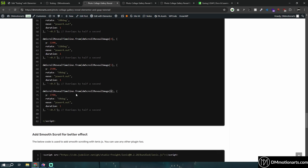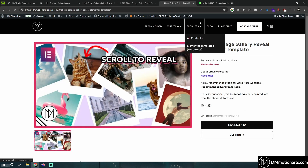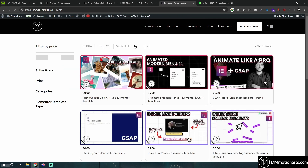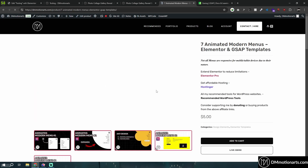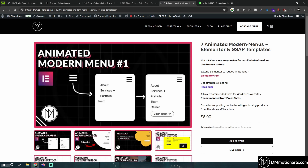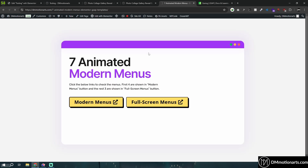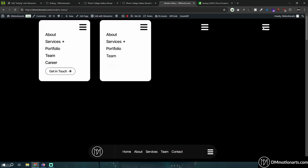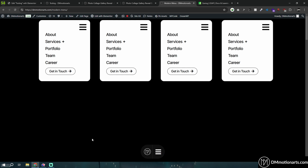That's all you need to do to make this cool scroll reveal effect. This template is available for free on my website, and I also have paid premium templates available. I'm going to add at least two more animated menu templates, and there will be free tutorial videos for those too. Thanks for watching — make sure to like and subscribe!